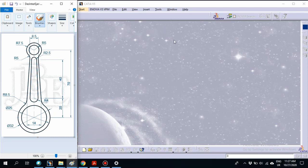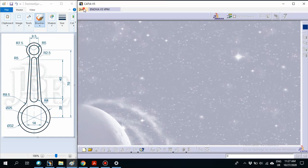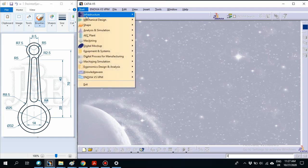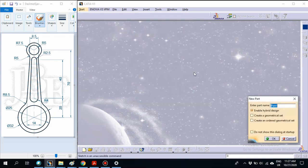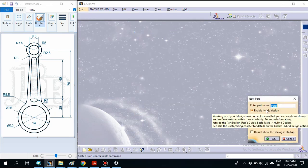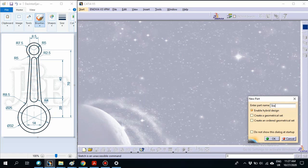As usual, first open the CATIA software and click Start, click Mechanical and Sketch. Then go to Sketch 2D.